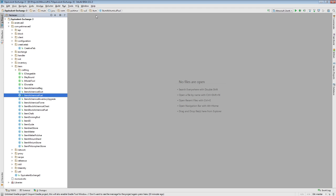Because we need to understand item stacks before we can truly start talking about named binary tags, NBT data, which we'll get into in the next episode. Because you really need to understand the concept that an item stack is an instance of an item.